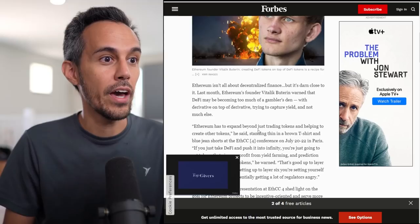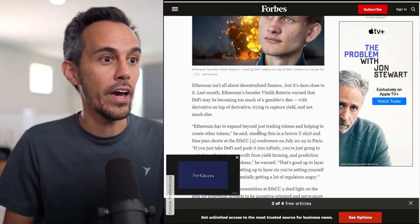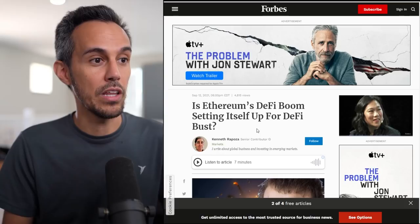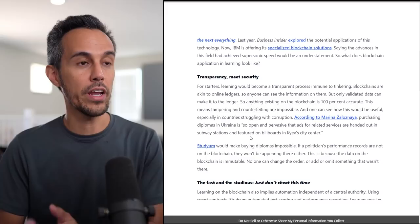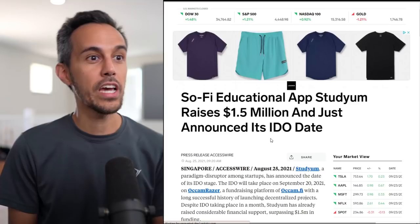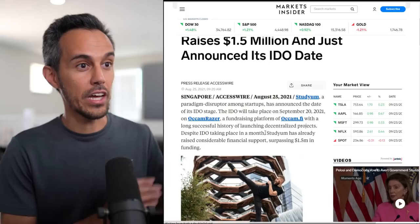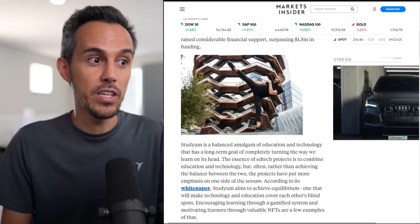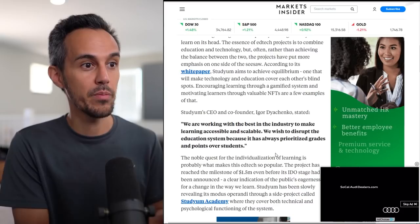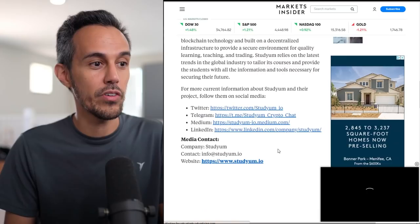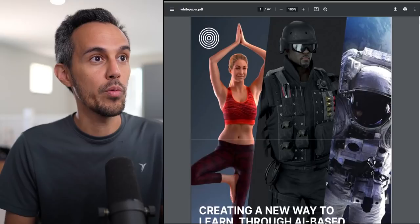This is just some articles that have been out there for this project. There's been a lot of great exposure - Forbes, Entrepreneur. They talk about Studyum, the community, what's the reason behind this, why they decided to do this. There's an article on Business Insider. SoFi Educational App Studyum raises 1.5 million and just announced its IDO date. They're getting a lot of great press, building a great platform. This is the type of stuff you want to see in projects.